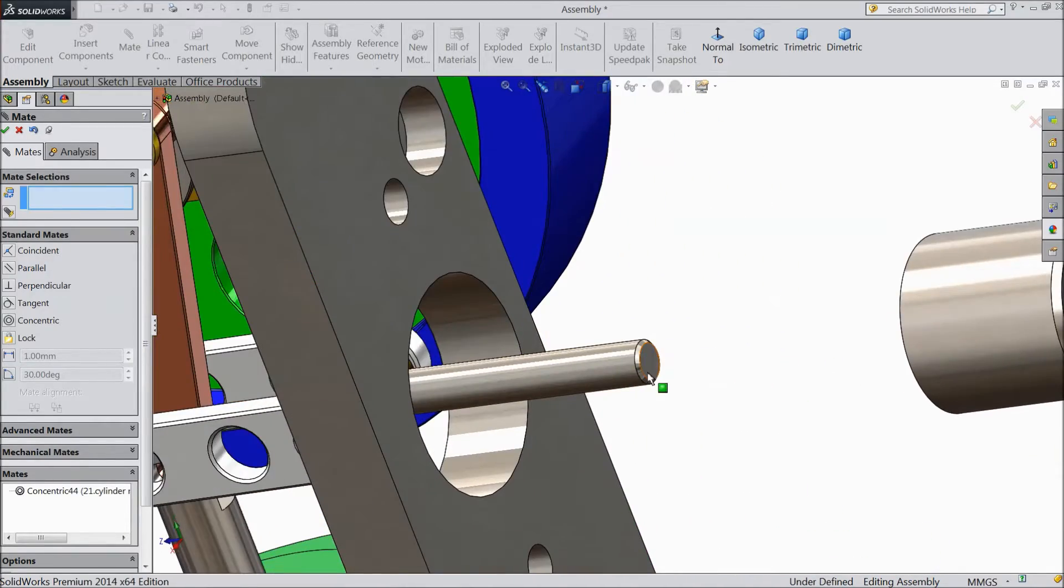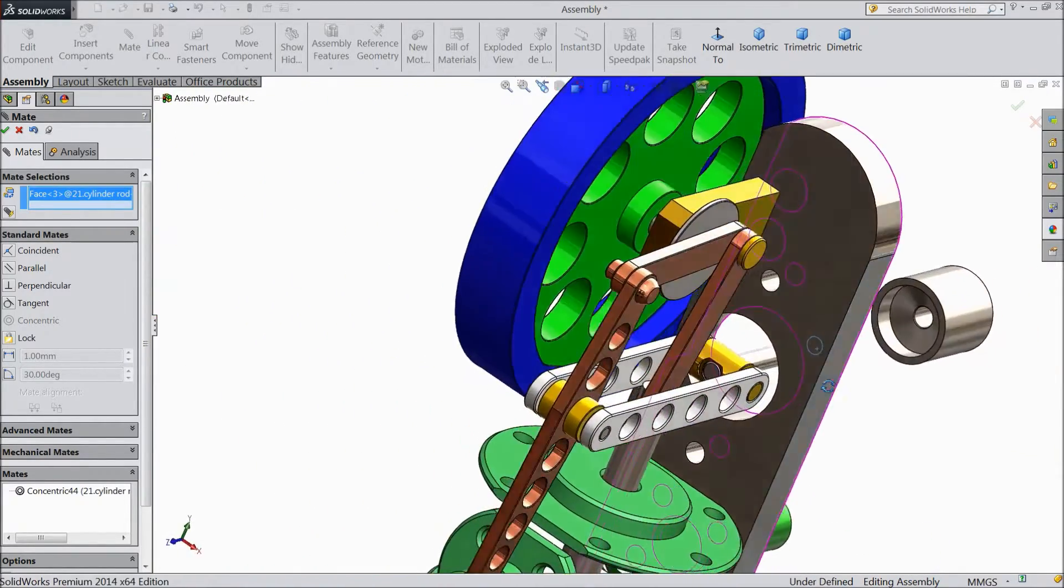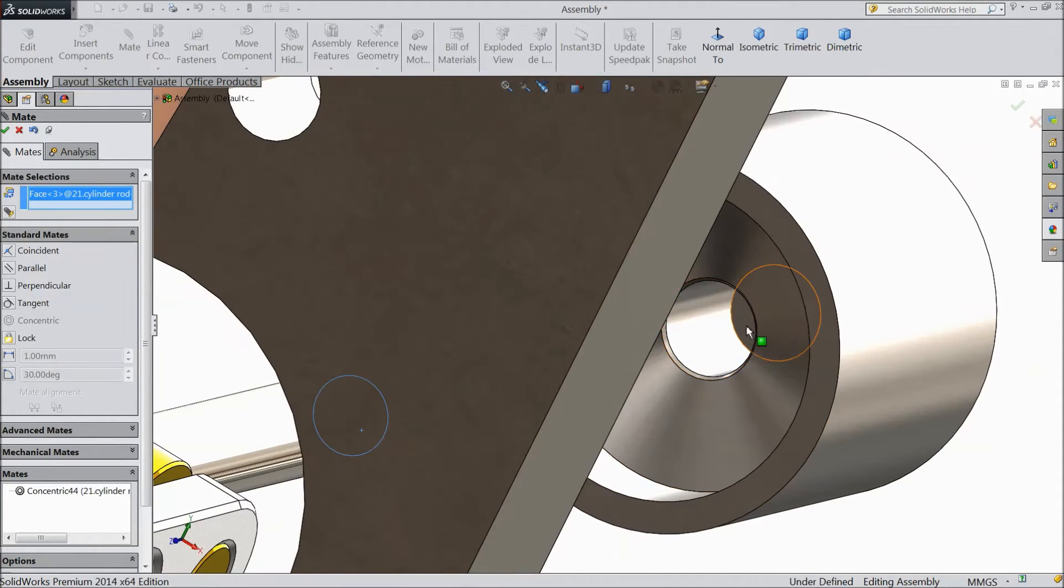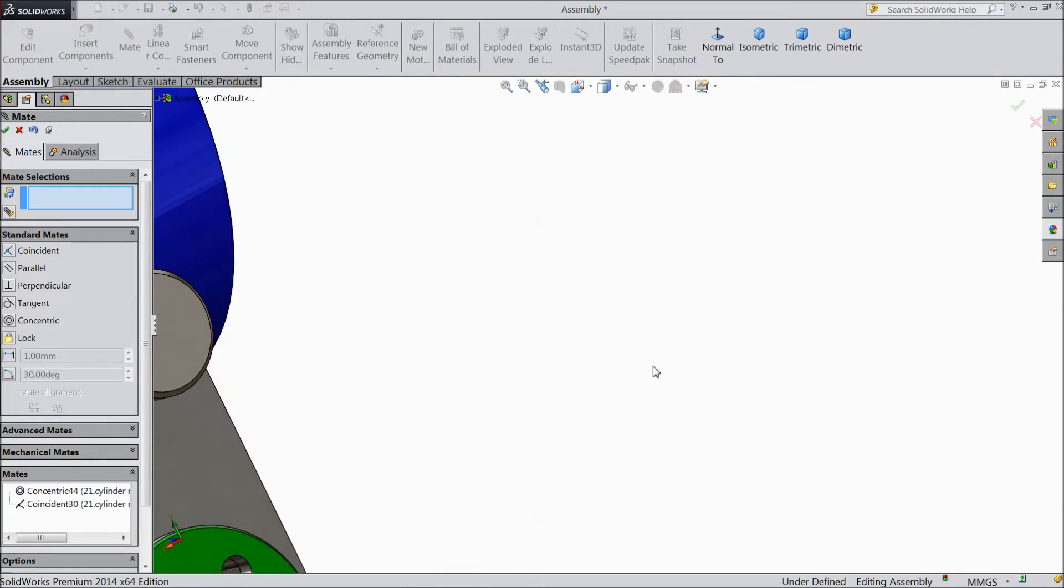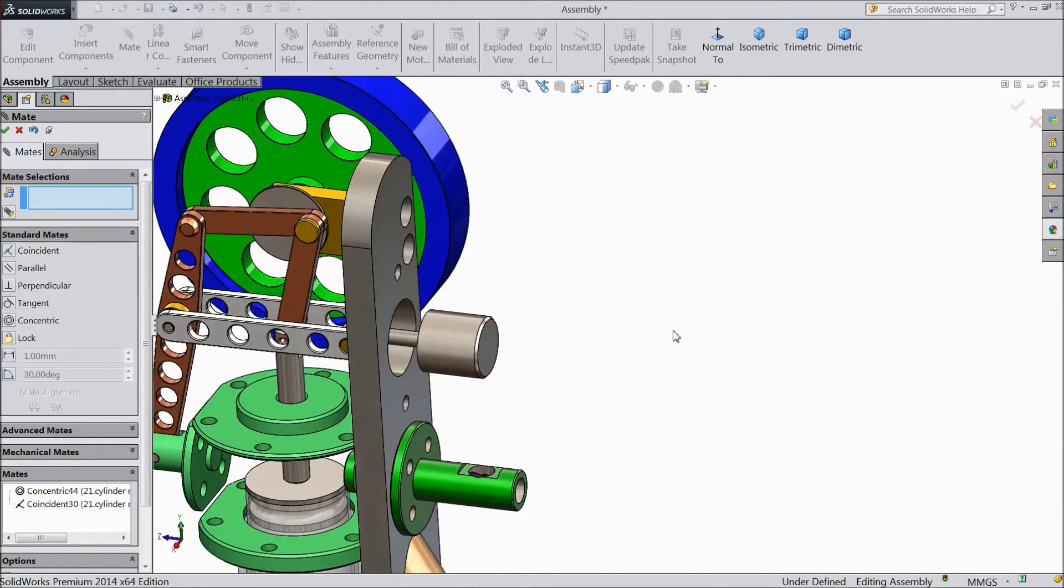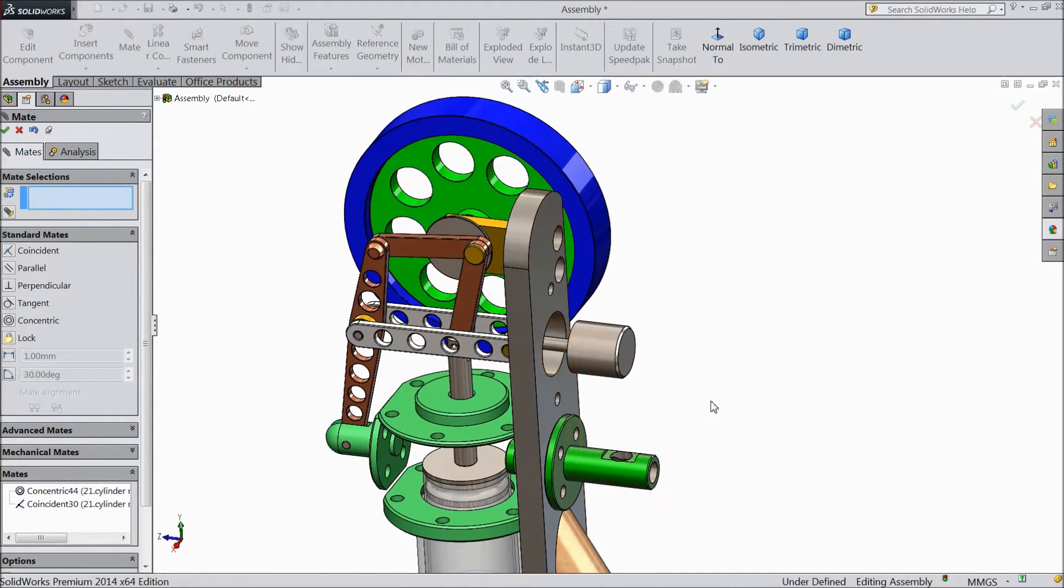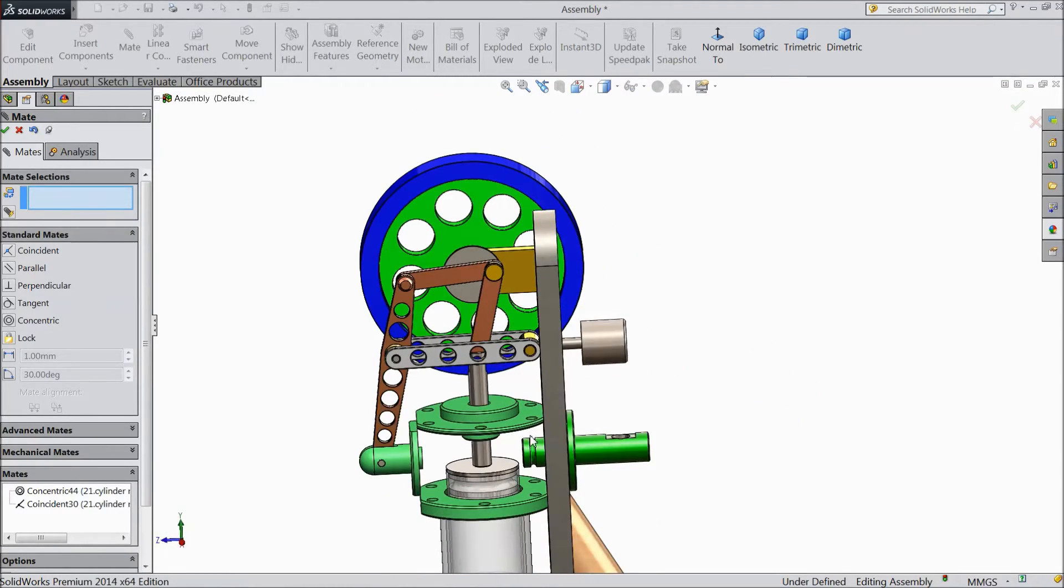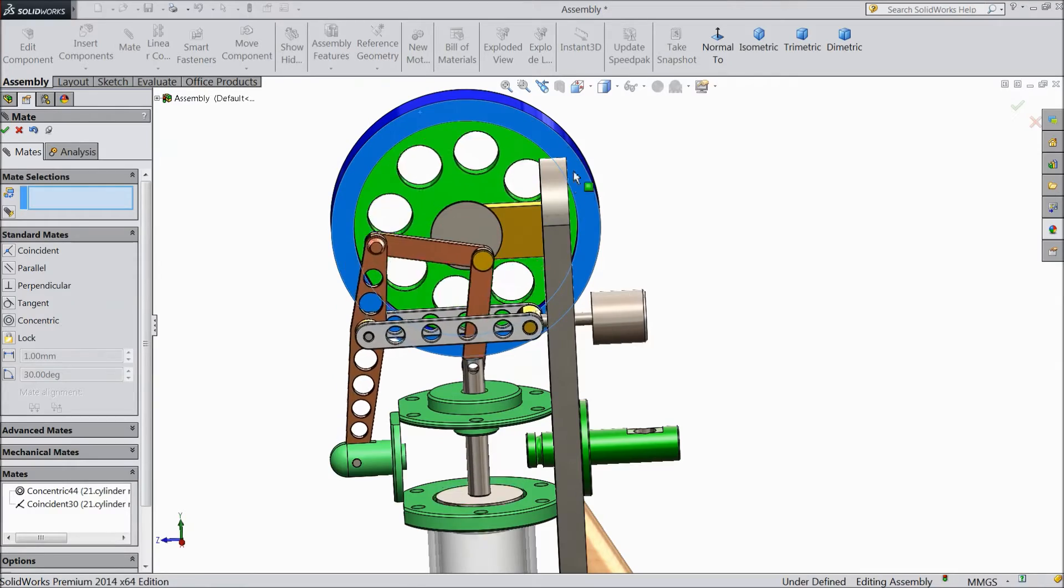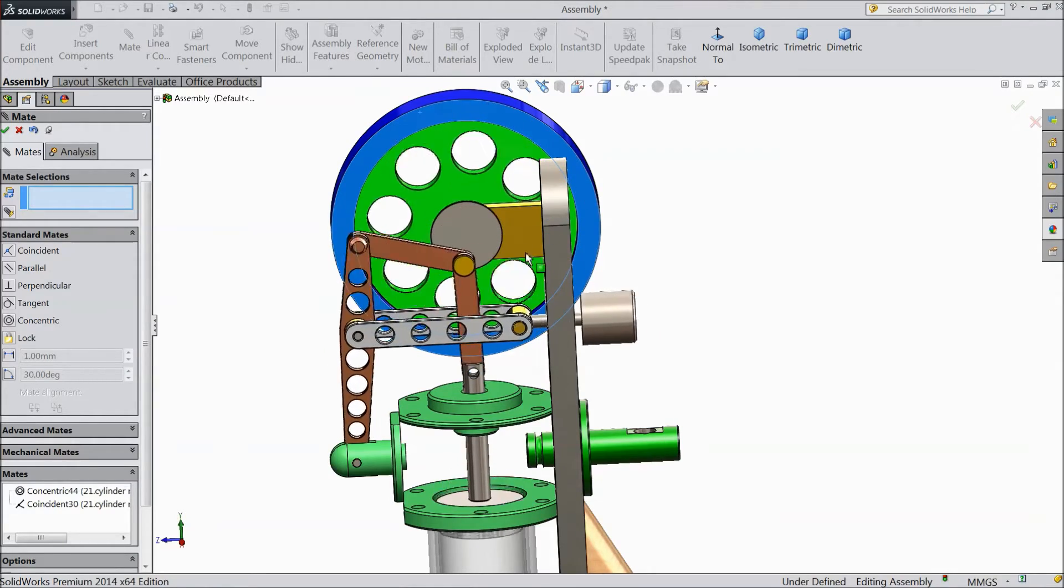Now select this outer surface of rod and inner part of piston, inner wall of piston. See, just rotate it. See, the piston is moving.